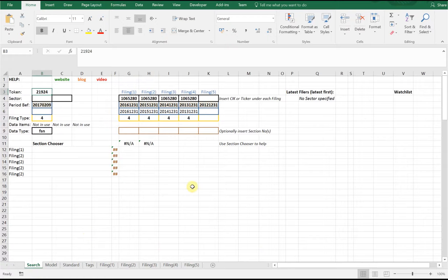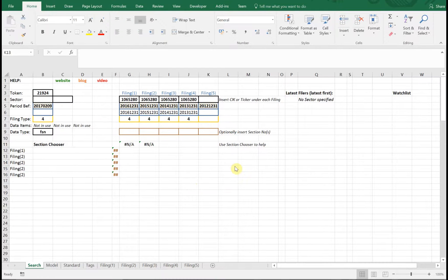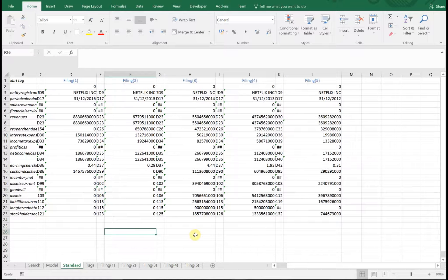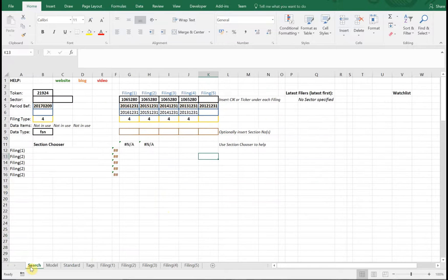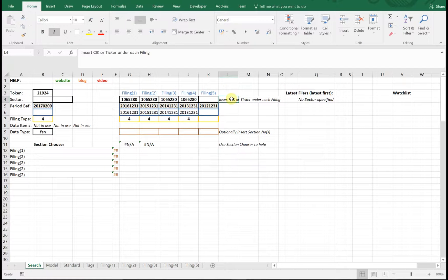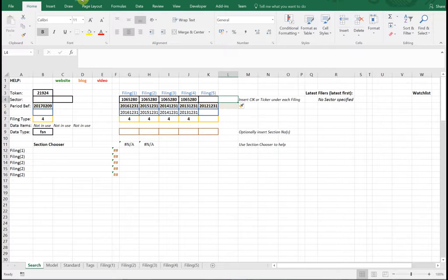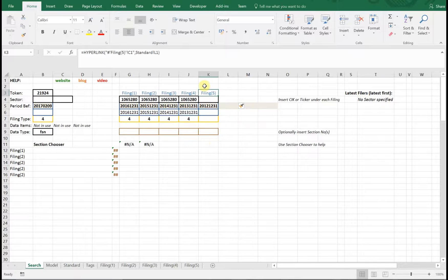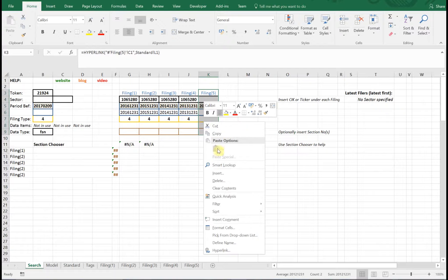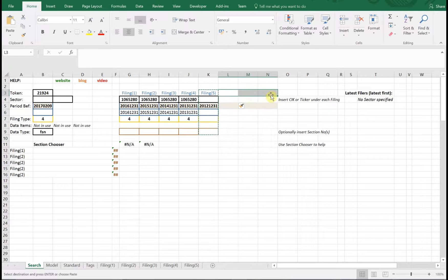Now we have five years worth of data, but the point is to show you how to get 10 years. We need to make a few modifications to the spreadsheet: add some cells to specify which files we want, add filing sheets for the data, and make some slight modifications to the standard sheet. We'll start by adding new columns — add three columns next to the existing ones, then copy and paste them across. Very straightforward.